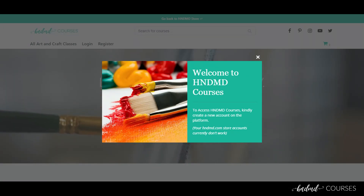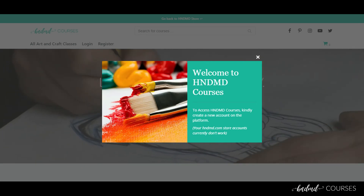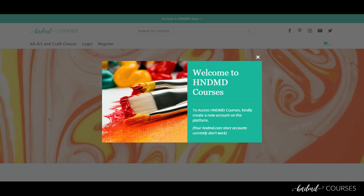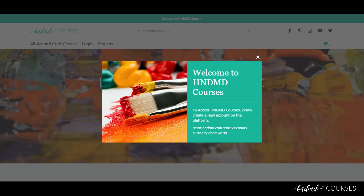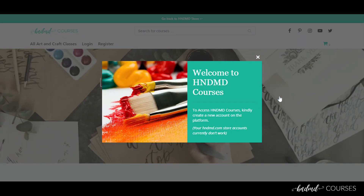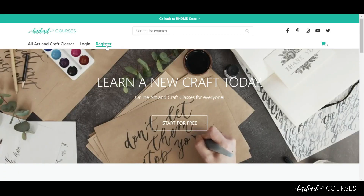There are a few things to remember once you log into the platform. Your Handmade Store accounts don't work here currently, so you need to create a separate account on the courses platform to start learning. Let's close the box.